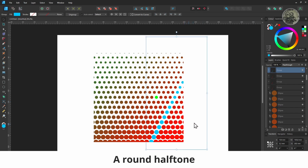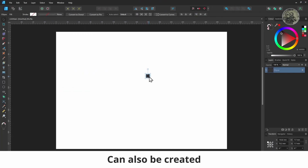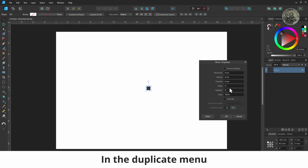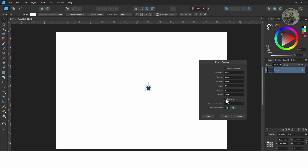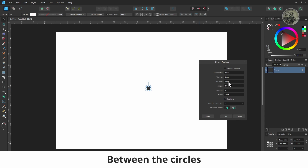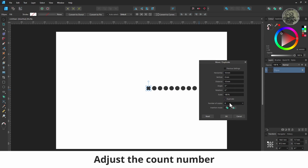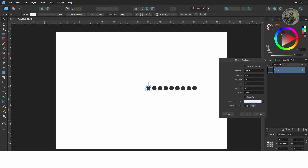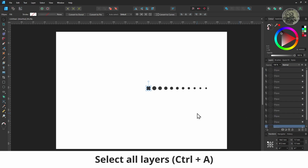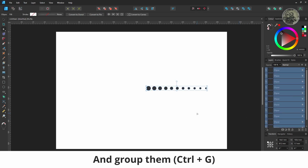A round halftone can also be created the same way. Make a circle, open the duplicate menu, turn on duplicate, and set the distance between the circles. Adjust the count number and the scale. Then select all layers and group them.